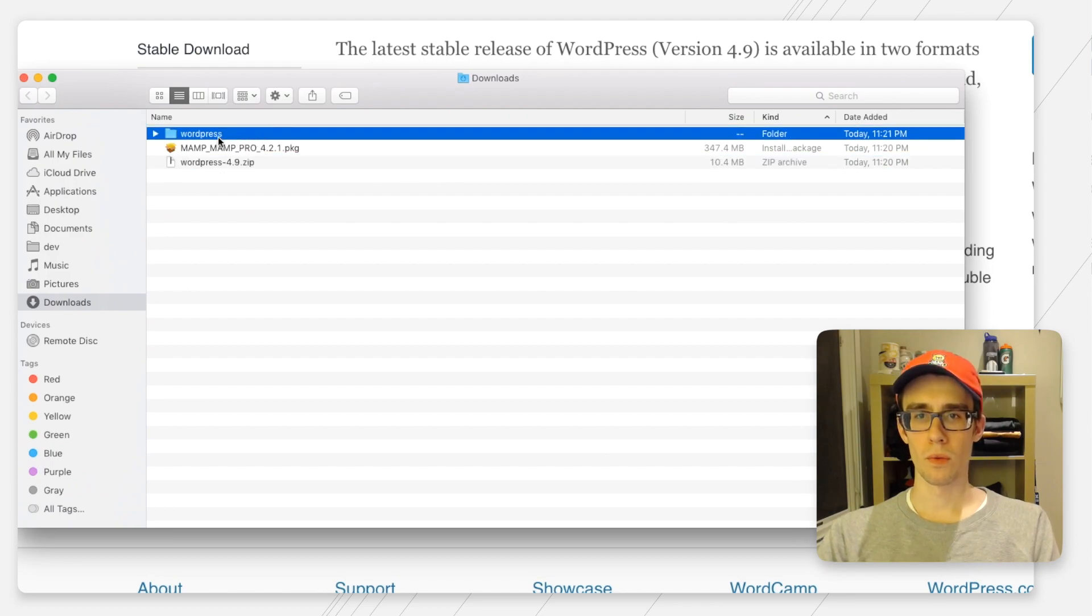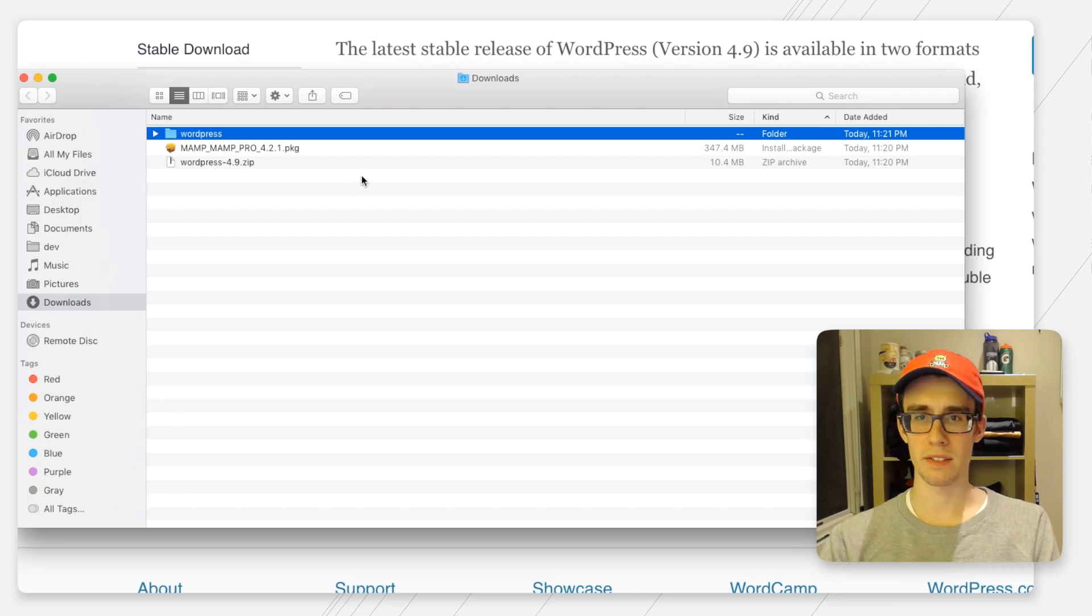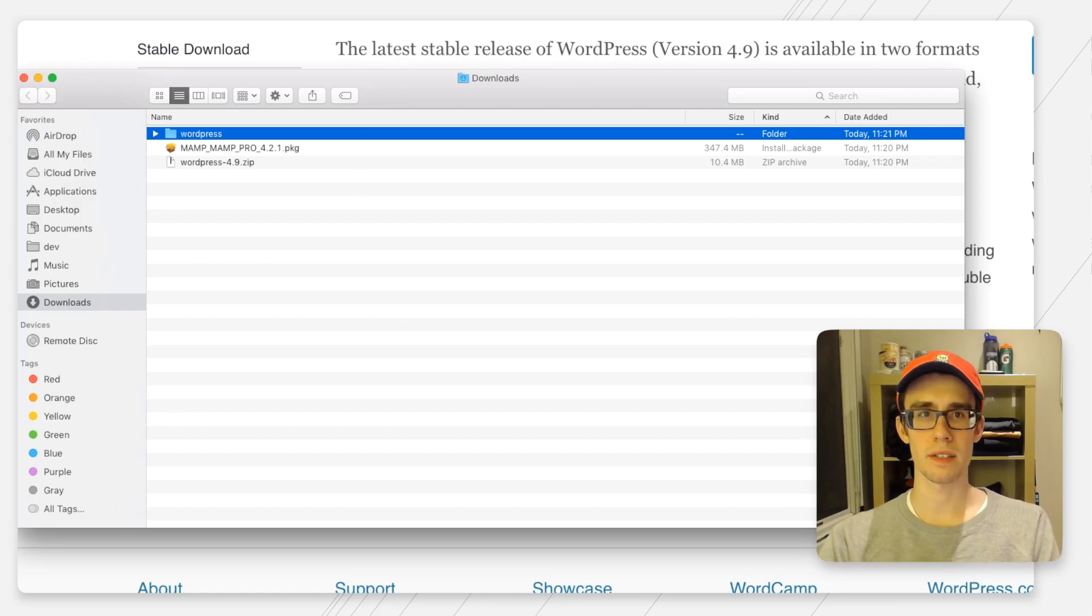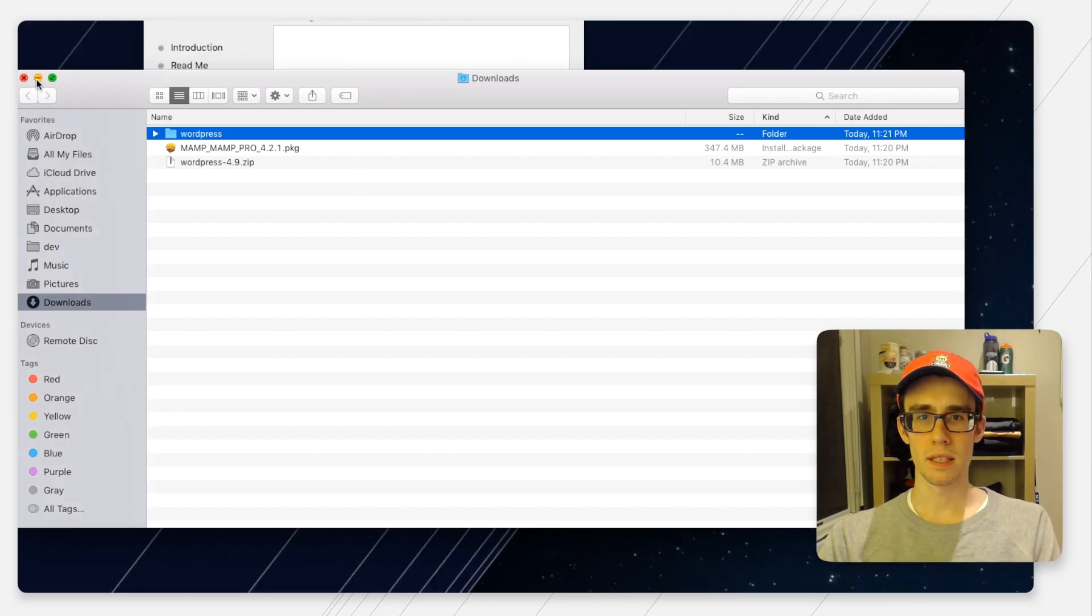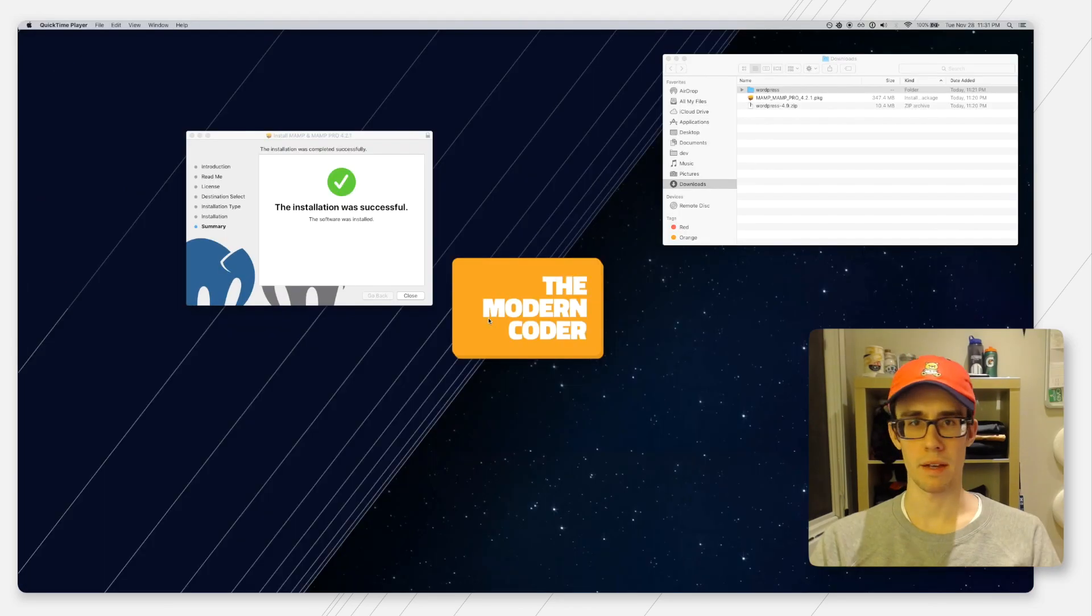This is going to take a little bit, so while this is installing let's go ahead and download WordPress. If you go to WordPress.org/download you should be able to get the latest version.